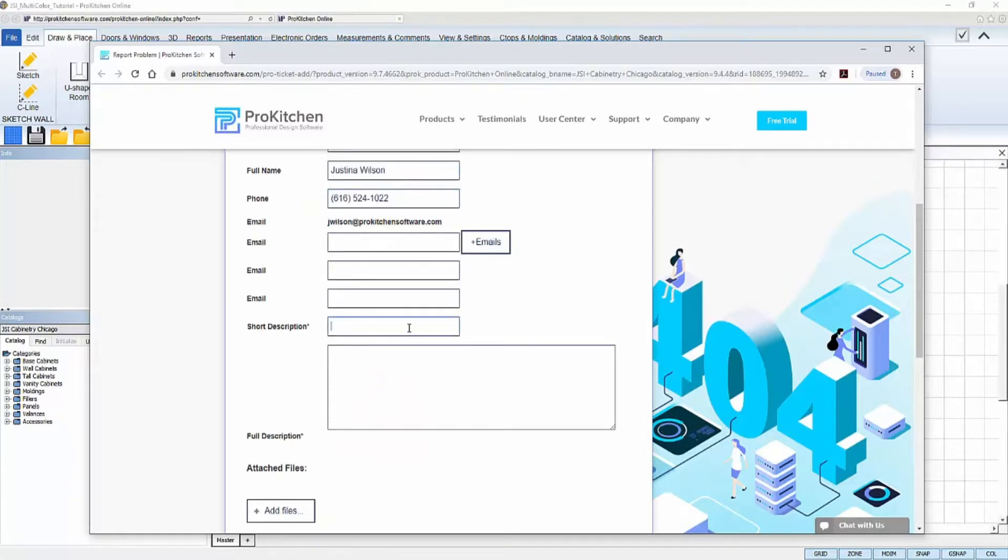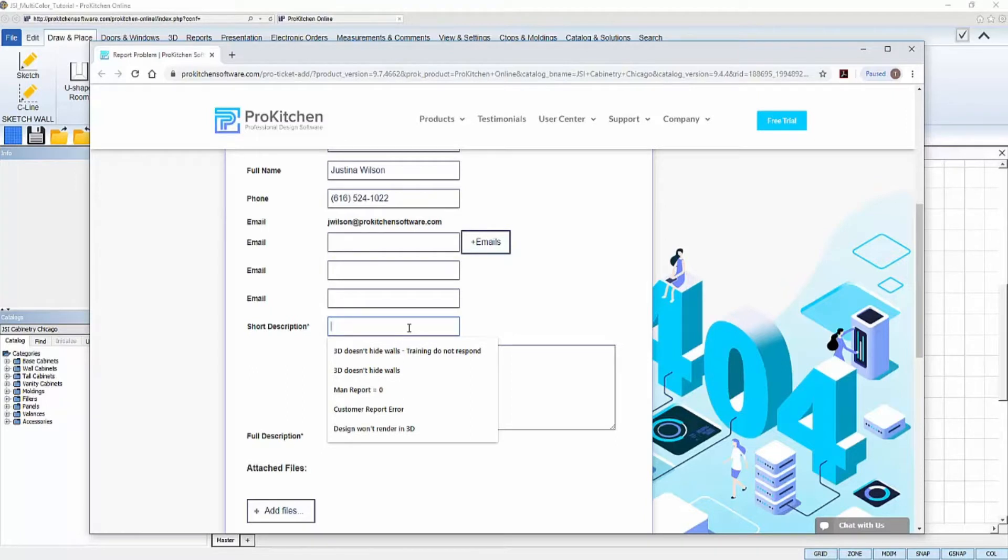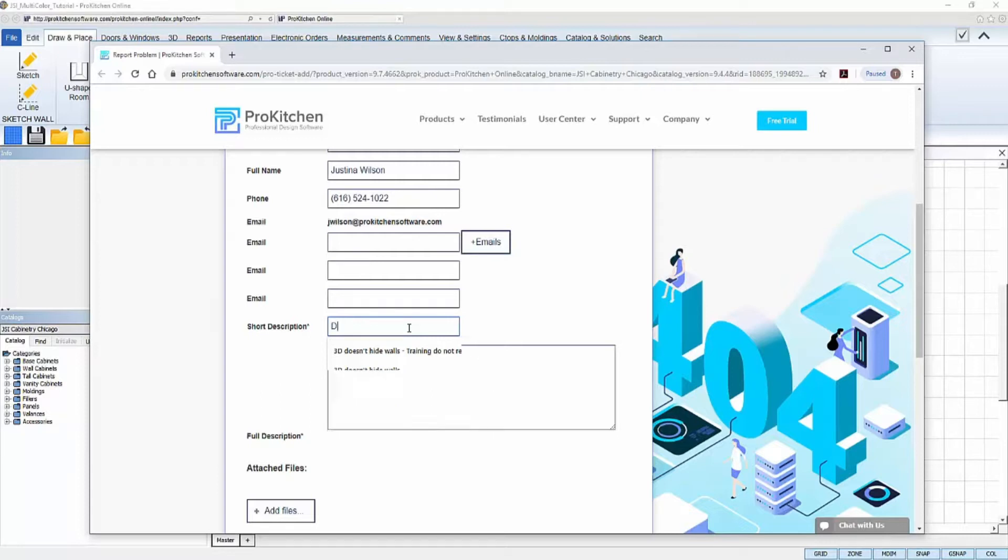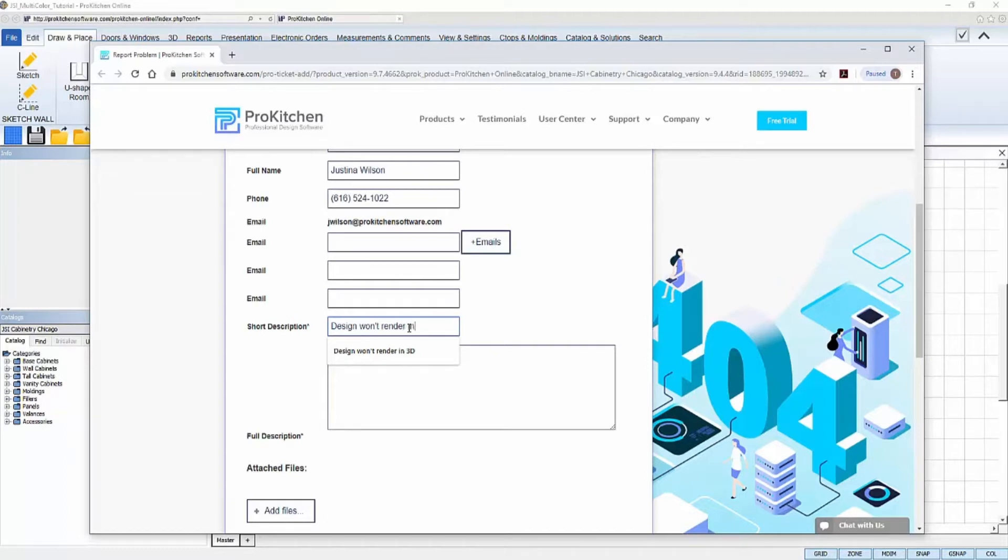In the Short Description box, type in a short description of the problem you are experiencing. Something straight to the point, like an email subject line. For this example, let's say my design would not allow me to render in 3D. For my Short Description, I'll say, Design won't render in 3D.